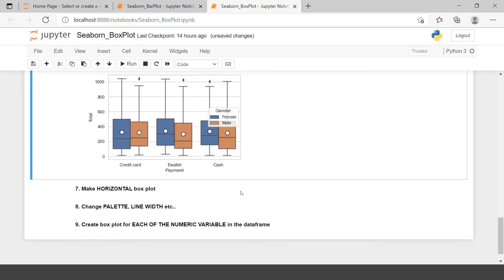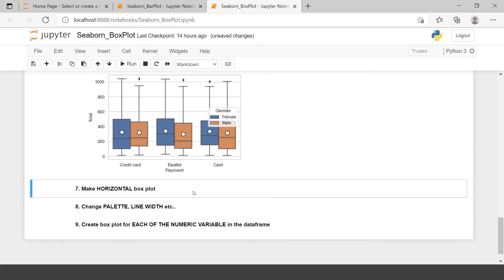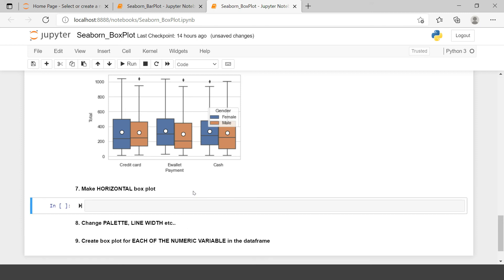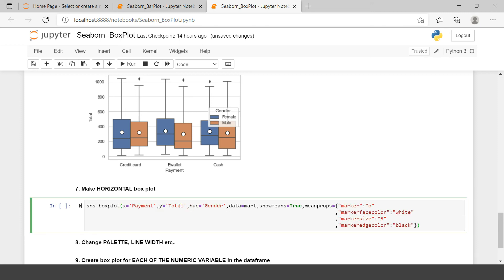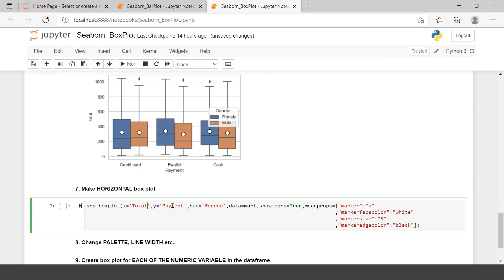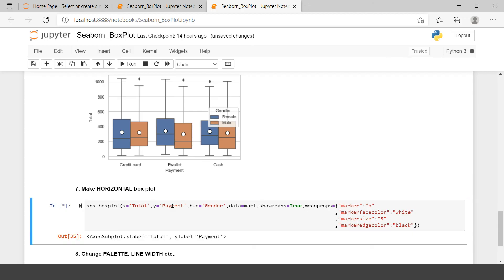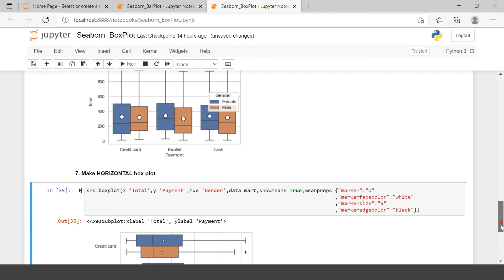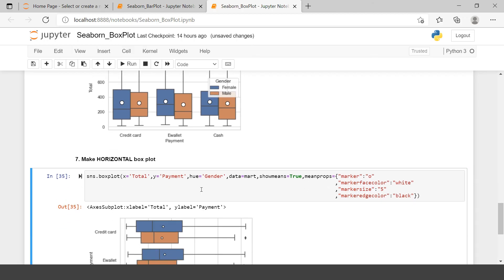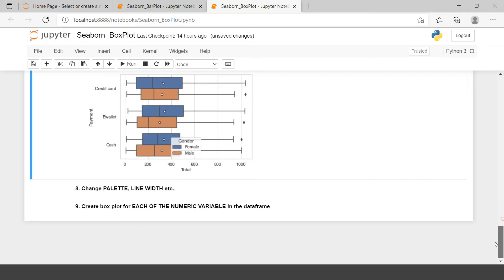Now let's change it to horizontal format. You don't need to do much, just switch the x and y axis variables. Previously we had total on y-axis and payment on x-axis. Now I just changed that and we have the plot in horizontal orientation.